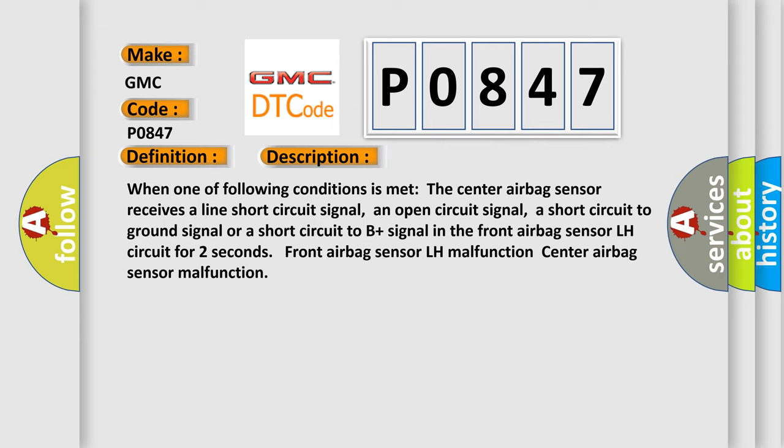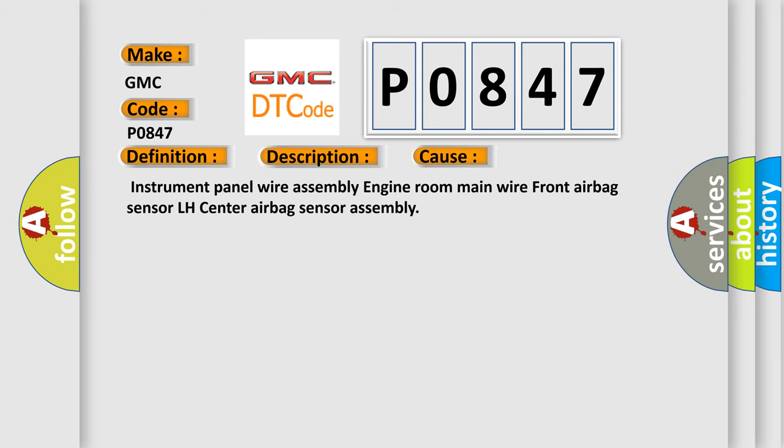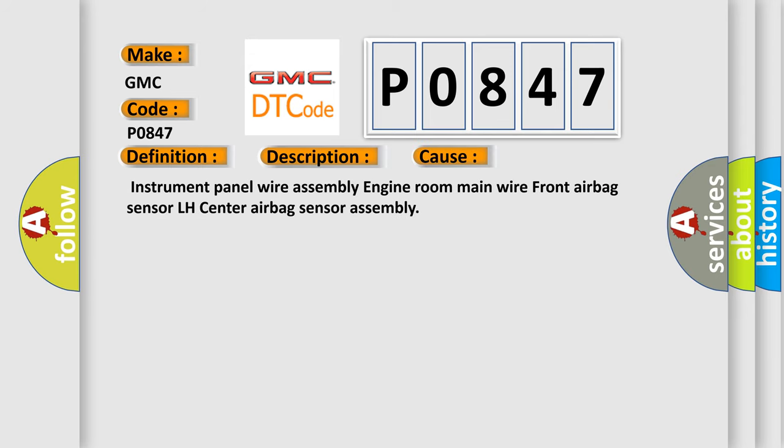This diagnostic error occurs most often in these cases: Instrument panel wire assembly, engine room main wire, front airbag sensor LH, center airbag sensor assembly.